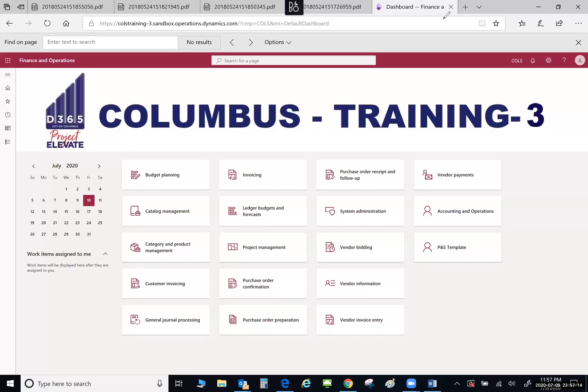Hello, my name is Jennifer Nolan and I am currently assigned to the Project Elevate team. As you know, the City of Columbus will be migrating to Microsoft D365 from our current system of DEX 2012. Although the two systems are very similar, Microsoft has added some enhanced navigation options as well as some optional user personalizations.